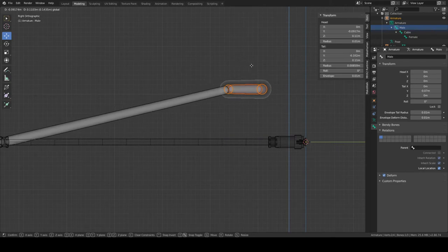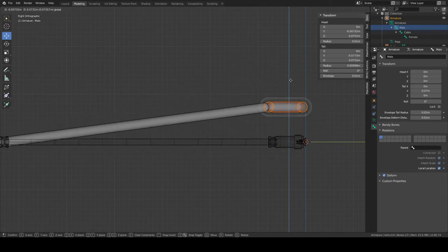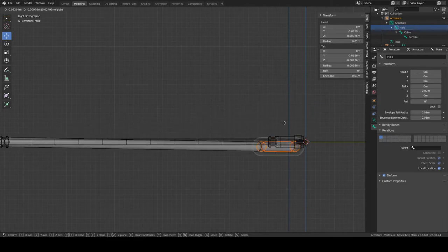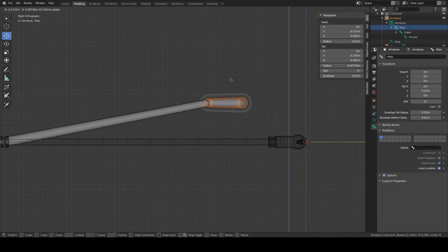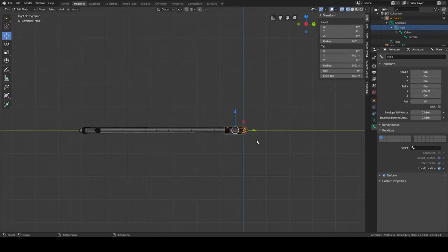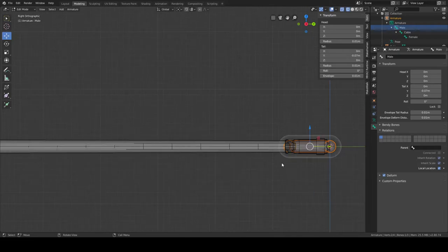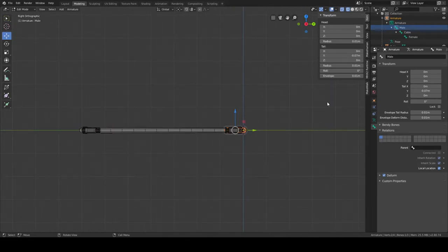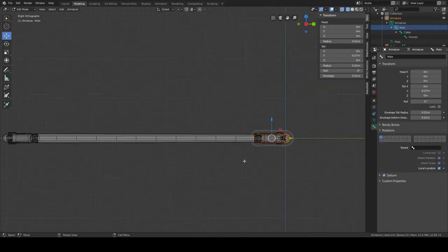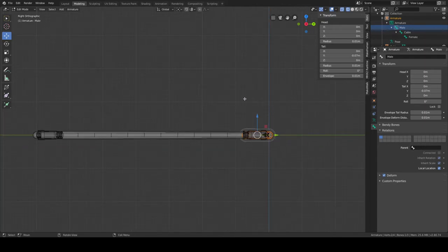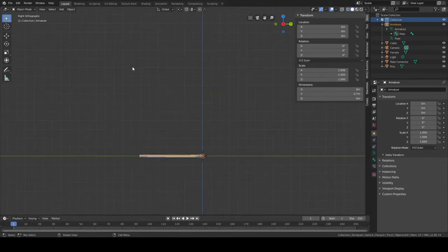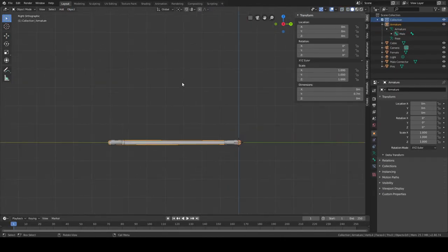If we move the male bone, you can see the rest of the structure moves with it. But we still don't have the meshes associated — the mesh objects haven't been bound yet. The male bone has no parent, which is fine. Now let's switch back to the layout view.